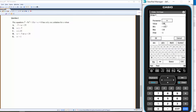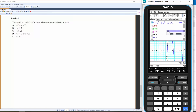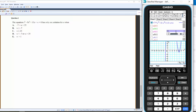Bringing it up... there we've got one and two intercepts, and any value above 25 gives only one intercept. So the equation has only one solution when...